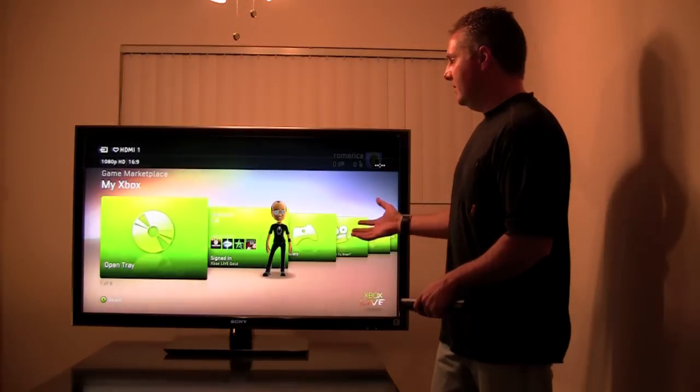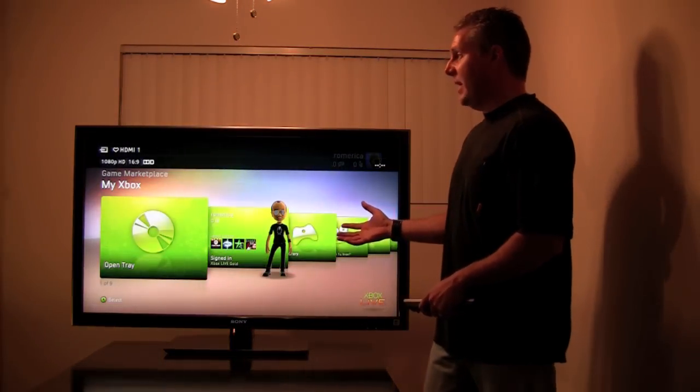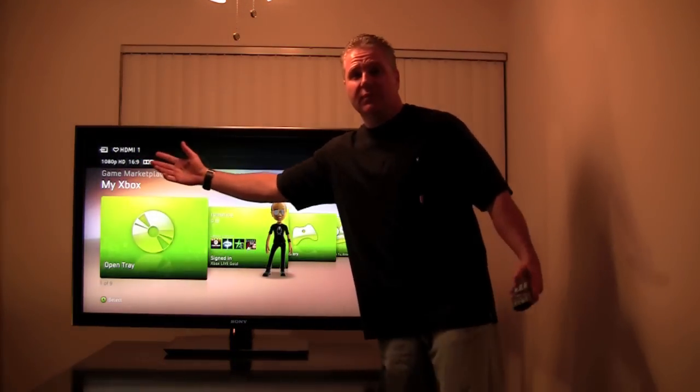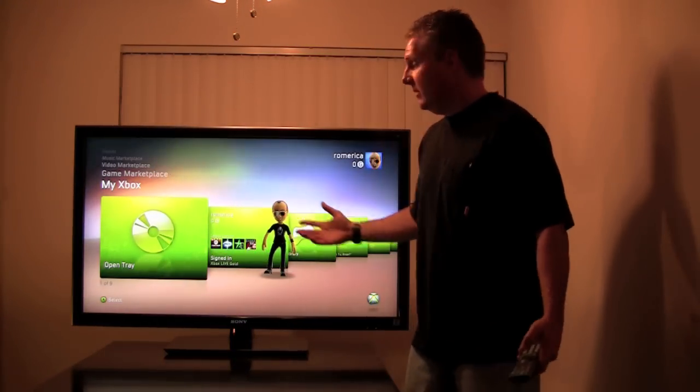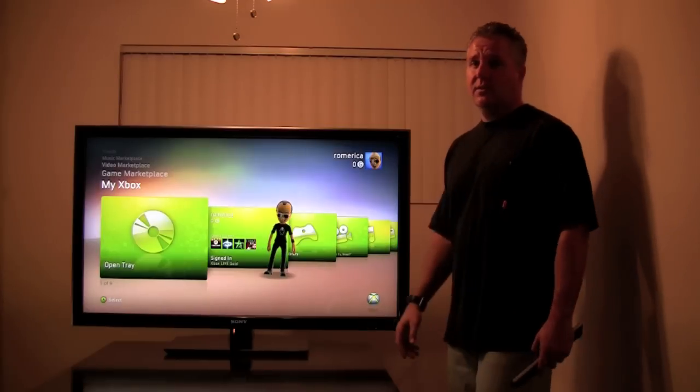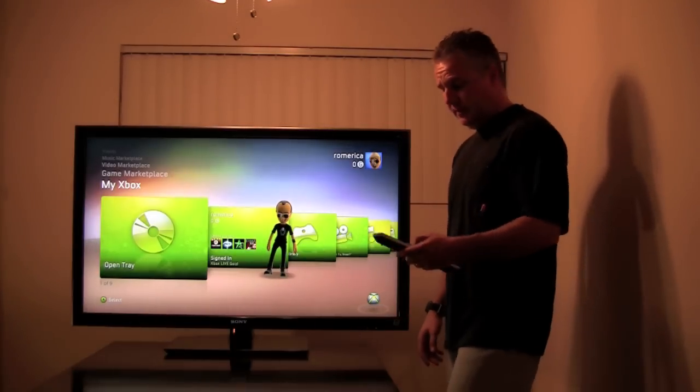So, I went ahead, put the Xbox up. As you can see, full 1080p. Colors, really vivid.